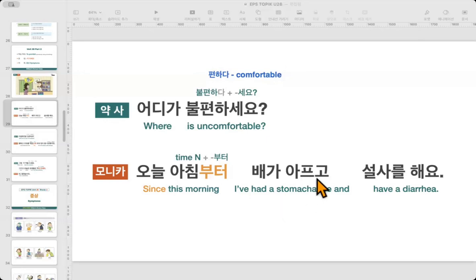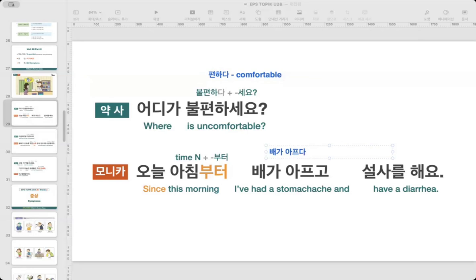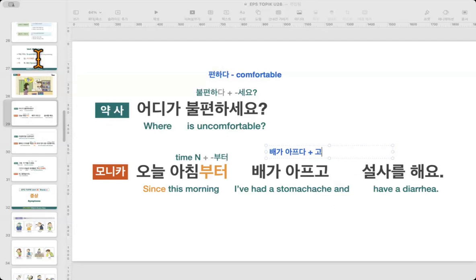배가 아프고 — 배가 아프다 means 'have a stomach ache,' and 고 means 'and.' So 배가 아프고 means 'I have a stomach ache, and...' 설사를 해요 — 설사 means 'diarrhea,' so 설사를 해요 means 'I have diarrhea.' Together: 오늘 아침부터 배가 아프고 설사를 해요 — I've had a stomach ache and diarrhea since this morning.